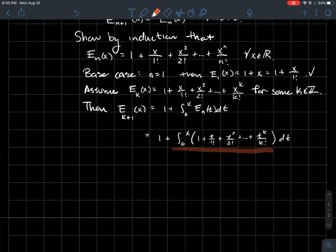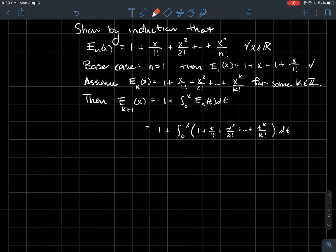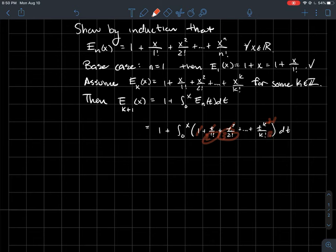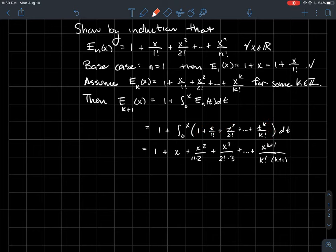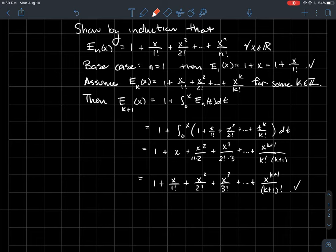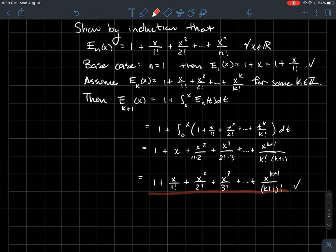We now compute this integral of the polynomial. Integrating term by term: the constant becomes t, x squared over 2 appears, x cubed over 3 times the coefficient, and so on. The denominators become 2 factorial, then 3 factorial. At the very end, integrating x^k over k factorial gives x^{k+1} over (k+1) — since k factorial times (k+1) is (k+1) factorial. Evaluating at x, we find E_{k+1} has exactly the desired polynomial form, completing the induction.